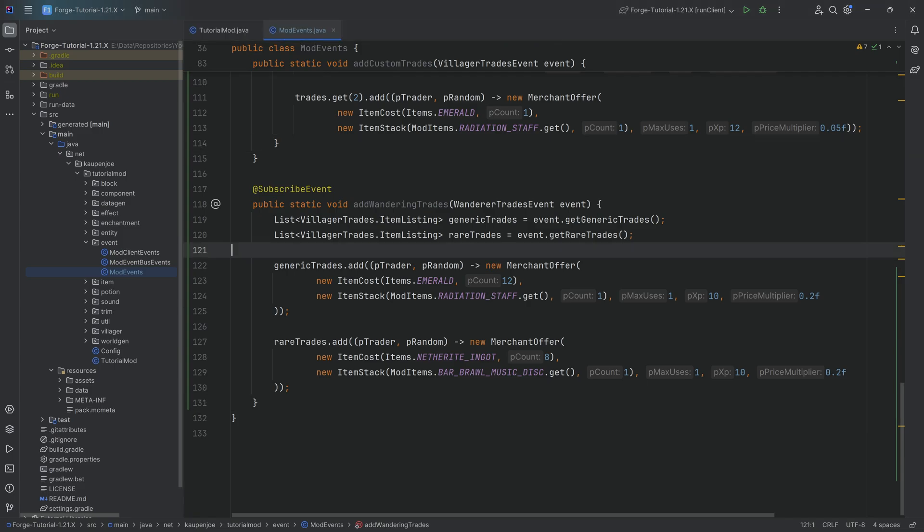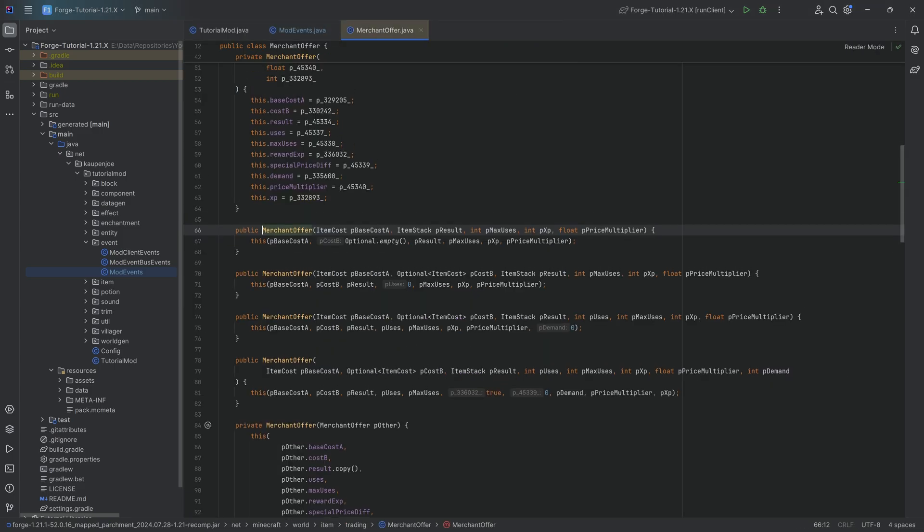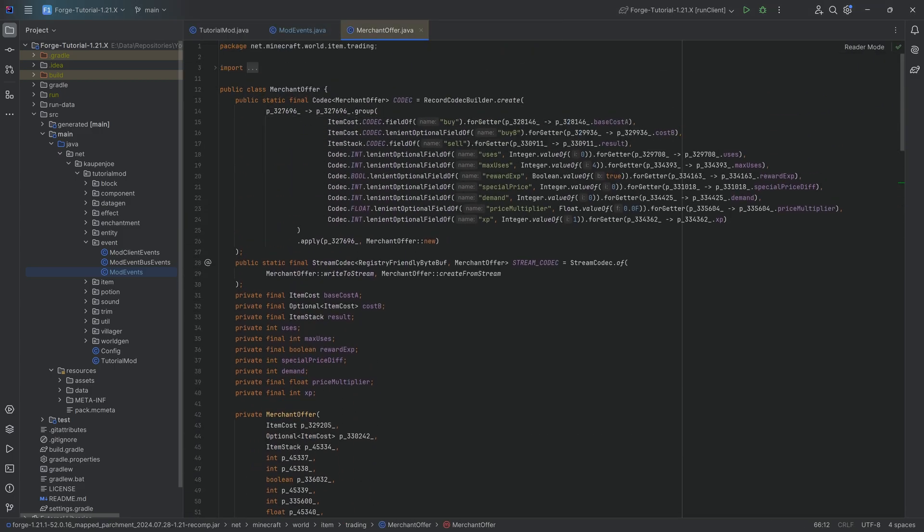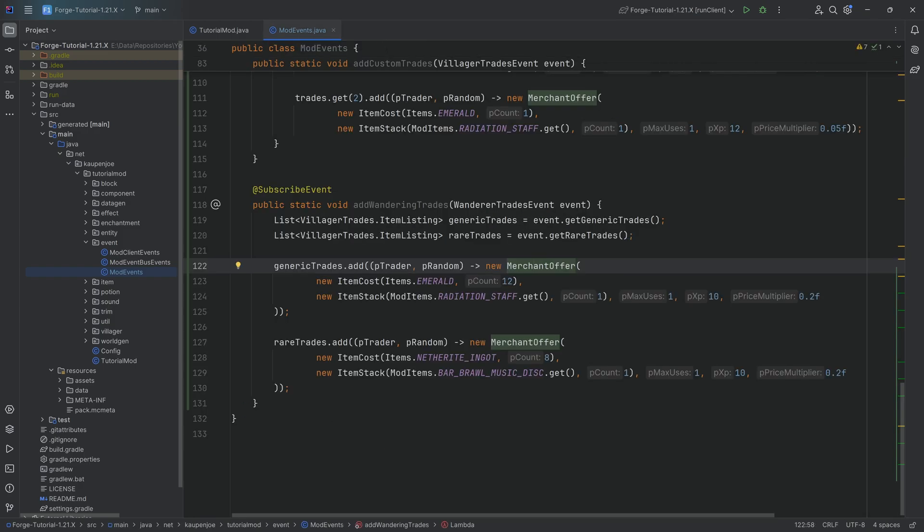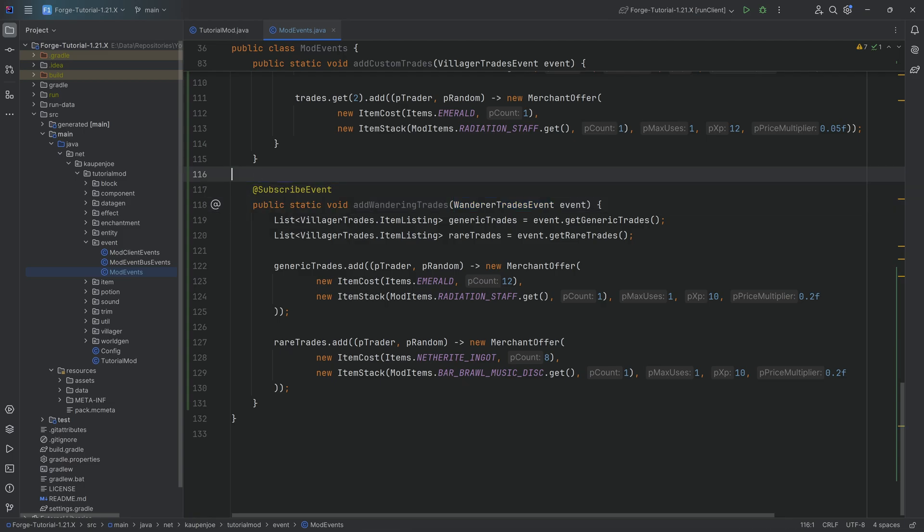There's zero other things that we need to do in this case. I believe at some point I think that the merchant offer is already yeah it's already a codec so in theory I think it could also be added with json files. It might also be the case that in future versions the trades events are going to be replaced with a way that it's going to be added via json files.